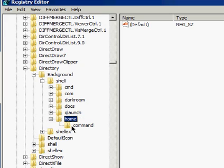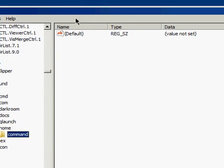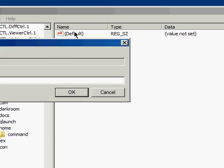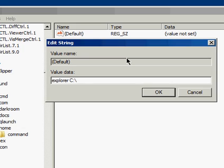Once again, you come over, you click Default, and in the Value Data field, this is where you put your string. And for that, to open up a directory, you type Explore C colon backslash. For my Home Folder, it's Users backslash Todd. Okay.